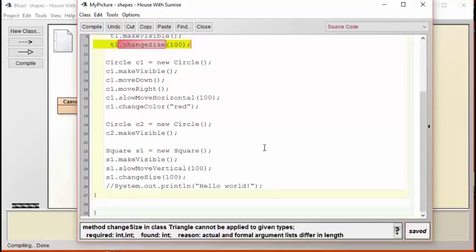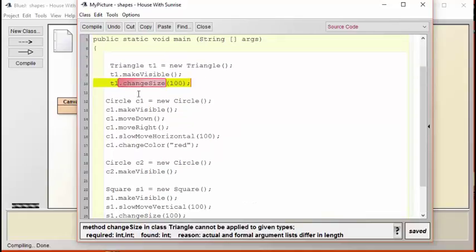That's odd. We were able to change the size of the square by giving it a single parameter number, but when we tried to do the same thing on the triangle, it didn't work. Let's take a look at the code for the square and the triangle and see what's going wrong.